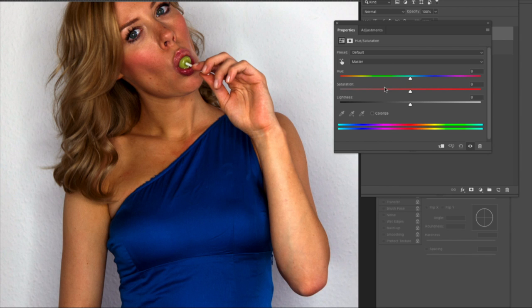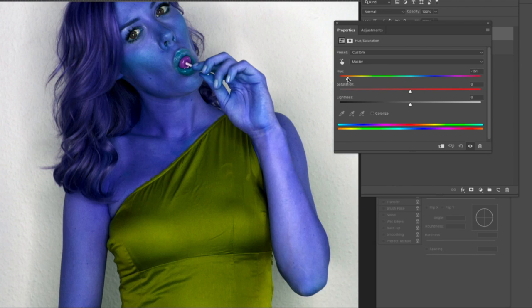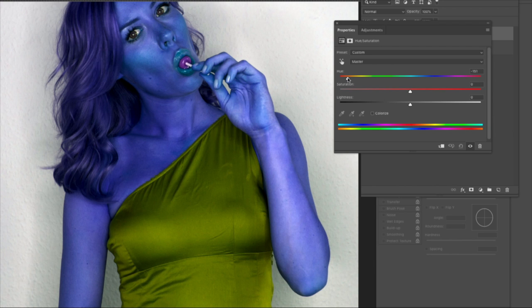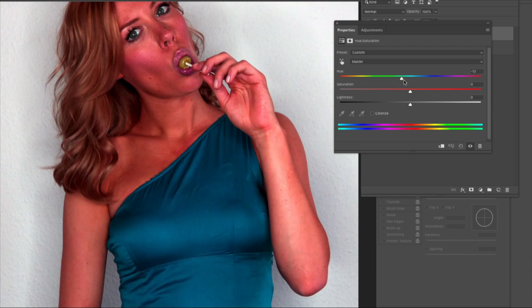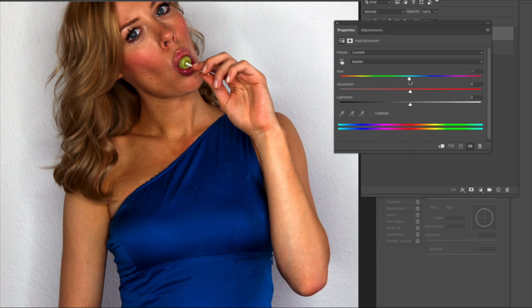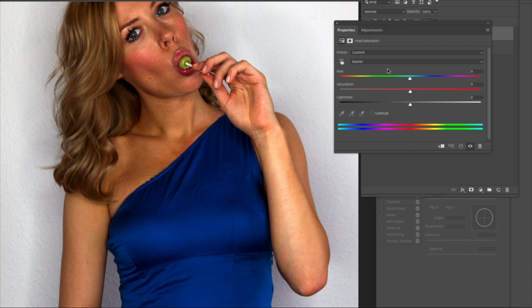Now here's a little trick. If you change the hue, the whole entire image changes—she looks like something from the Marvel comics. So we don't want that.